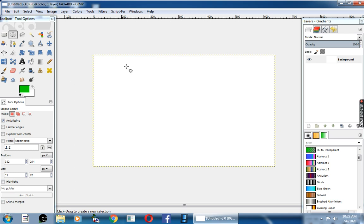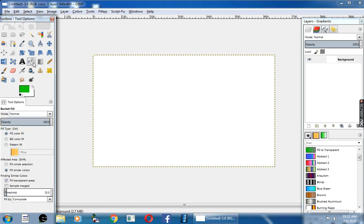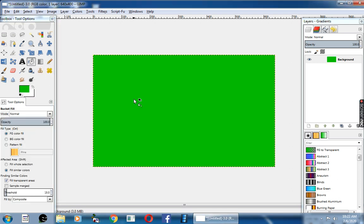Now I am going to fill this background layer with green color. So I selected green color by using bucket tool. I am going to fill this area. Yes, now I filled it with green color.